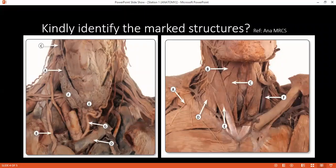Examiner: Can you please mention the extrinsic muscles of the tongue? Student: We have the palatoglossus, styloglossus, hyoglossus, and genioglossus. The styloglossus is responsible for retraction, and the genioglossus is responsible for protraction of the tongue.